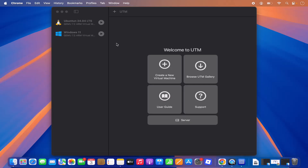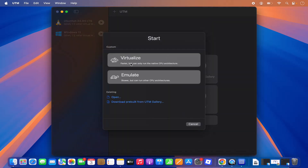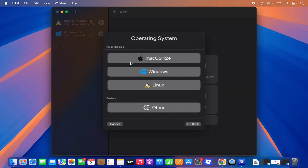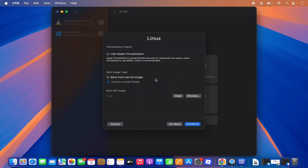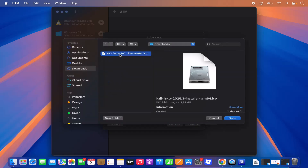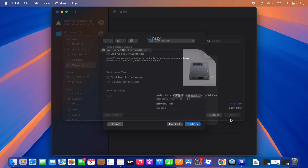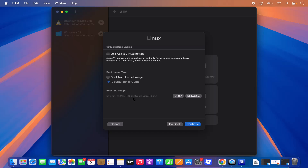With UTM open, create a new virtual machine by clicking New. Select the Virtualize option, then select Linux. On the next window, browse for your ISO file — you'll see the Boot ISO Image option. Click Browse, select the ISO file downloaded for the Mac Apple Silicon chip, and click Open to load it.